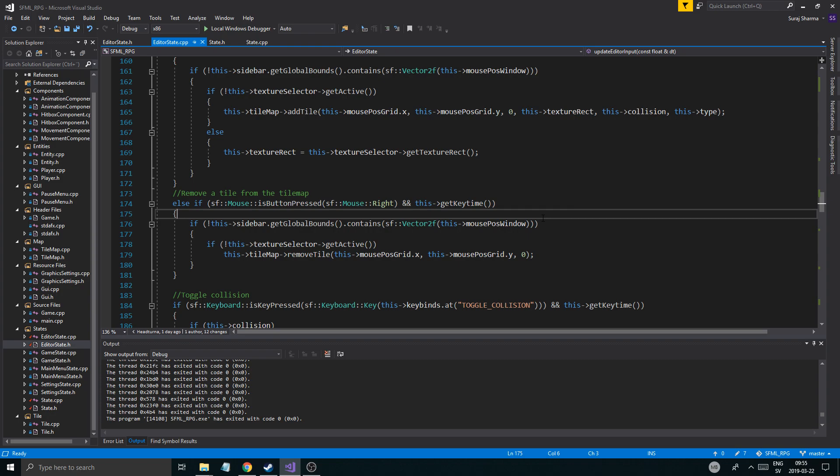We're gonna keep working on the camera for our editor state, and we're gonna make sure we can kind of move it around and see where in the world we are. That's gonna be real nice.